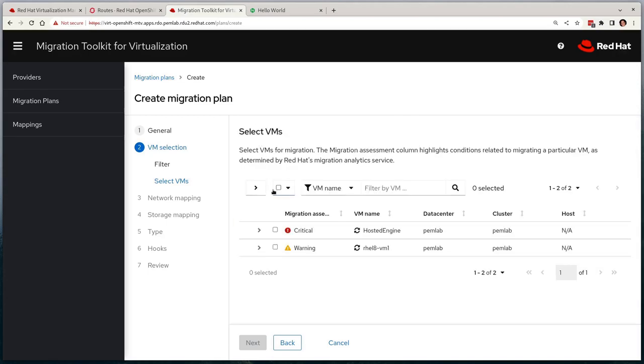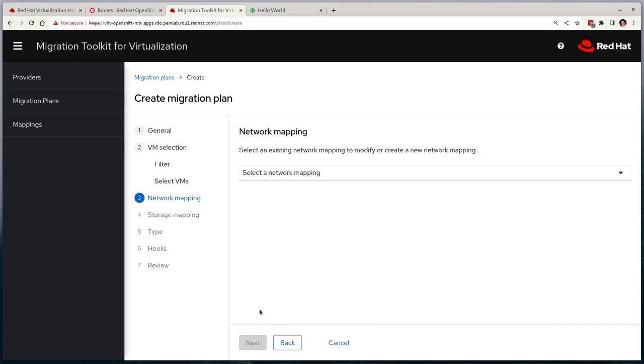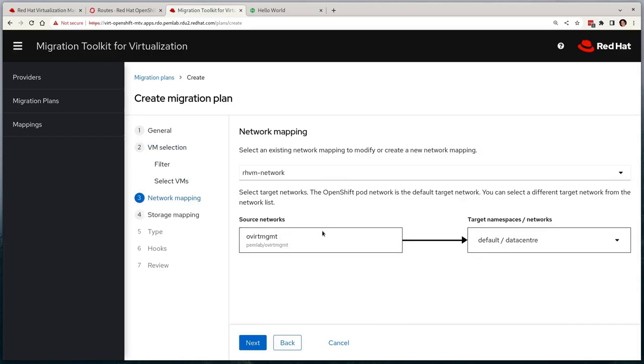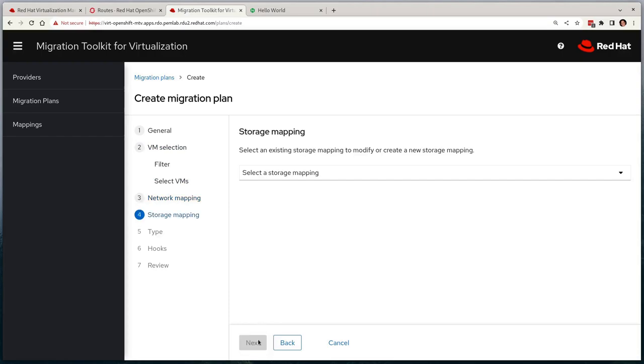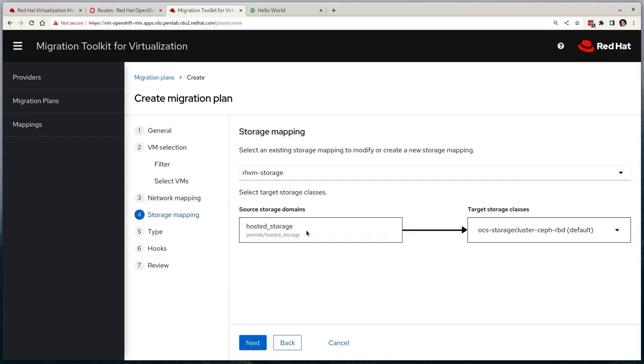Let's now make sure this virtual machine is selected and we can proceed further. We can now select our network and storage mappings that we previously configured, which it will give a visual indication of the configuration to ensure it's as we expect it to be, which in our case everything looks good.